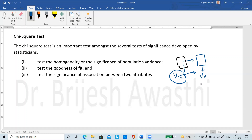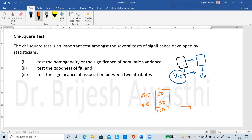This is called homogeneity of population variance. For the second test — goodness of fit — consider the birth ratio: theoretically, out of 100 births, 50% should be baby girls and 50% baby boys, a ratio of 1:1. But when I observed 100 pregnant females, I found 63 baby girls and 37 baby boys.